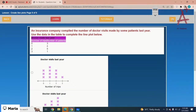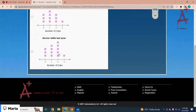An insurance company compiled the number of doctor visits made by some patients last year. Use the data in the table to complete the line plot below. The values are three, four, five, and one — so three, four, three, one. The second option is the correct one.